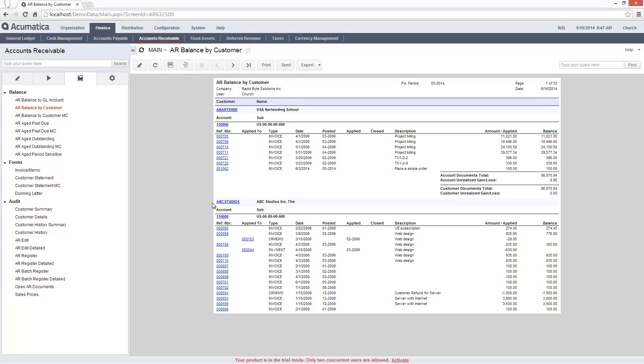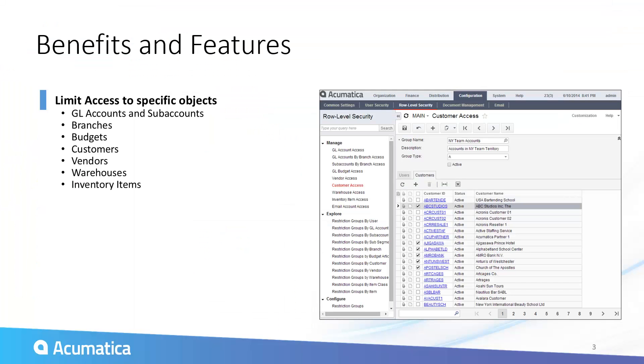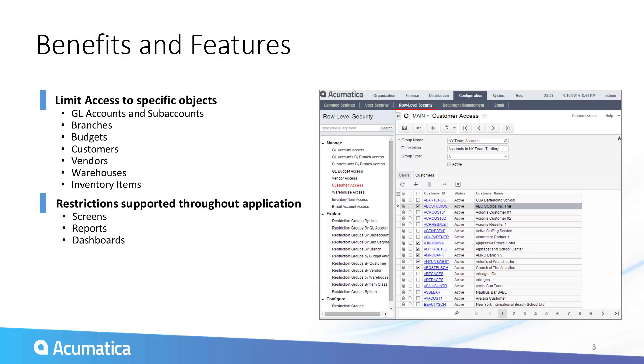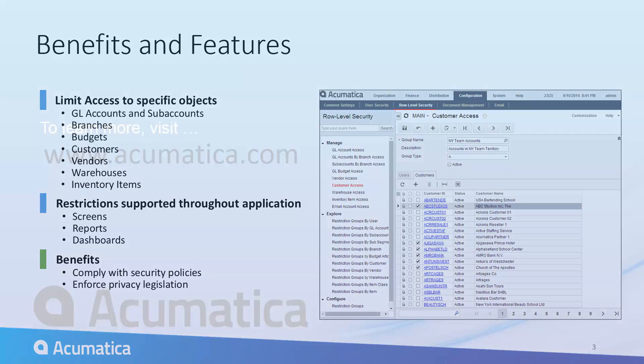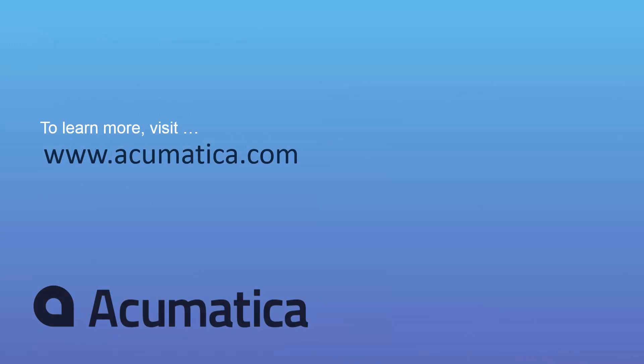Restriction groups provide control over access rights so I can limit access to specific objects that users need. This allows me to involve more people in my organization without breaking security policies or confidentiality rules.